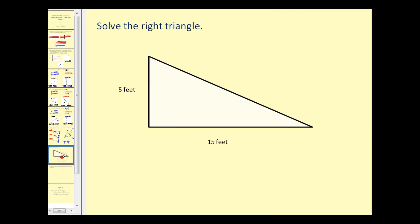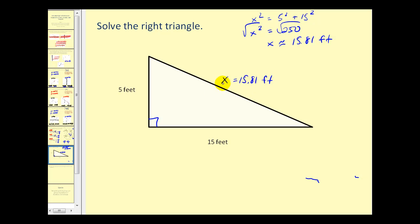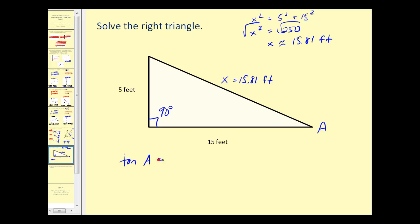Let's look at one more problem: solving a right triangle. We start by finding the hypotenuse using the Pythagorean theorem. Let x be the hypotenuse: x² = 5² + 15² = 25 + 225 = 250. Taking the square root gives x ≈ 15.81. To solve a right triangle, we need the length of all three sides and the measure of all three angles. We know one angle is 90°. Calling the other angle A, tan(A) = opposite/adjacent = 5/15 = 1/3.